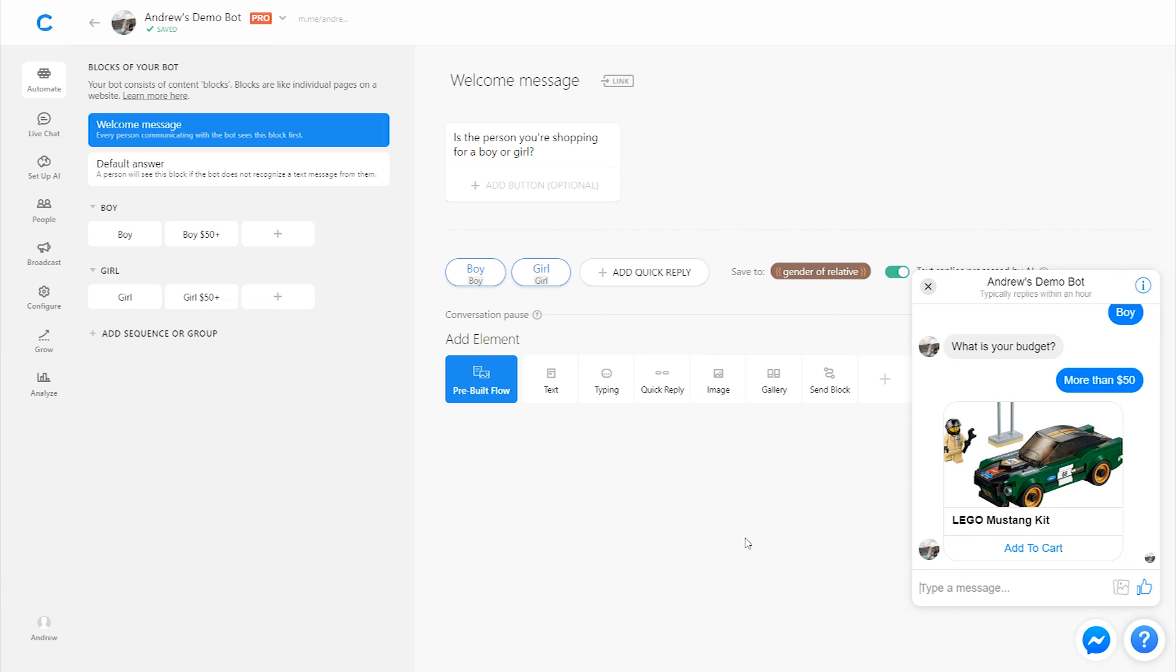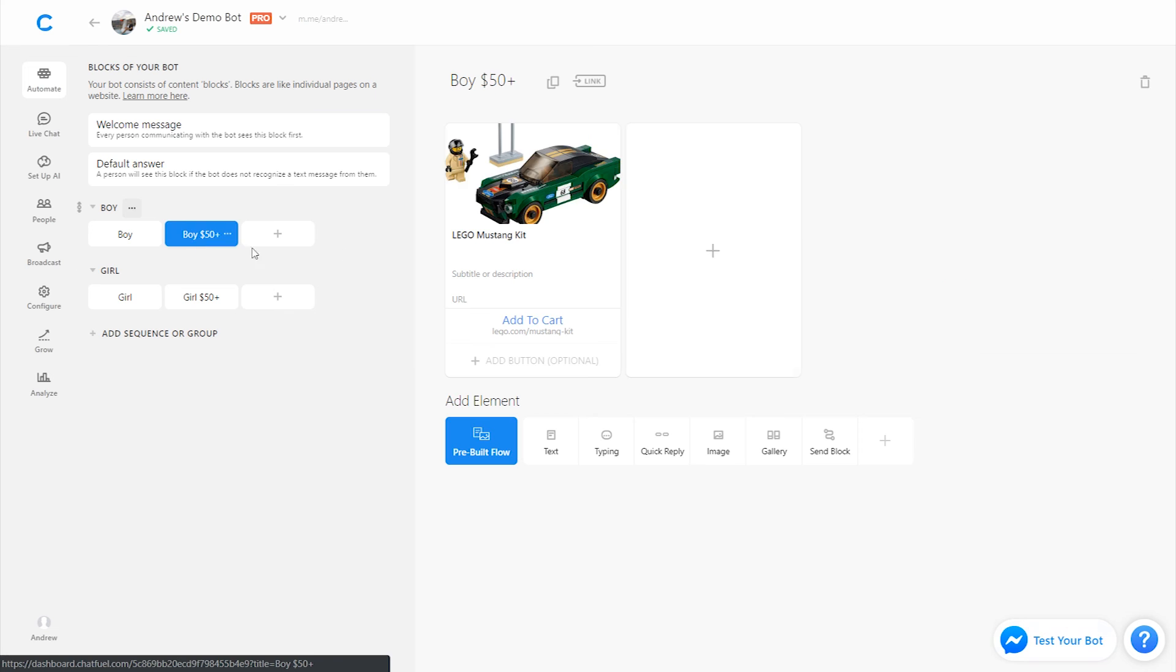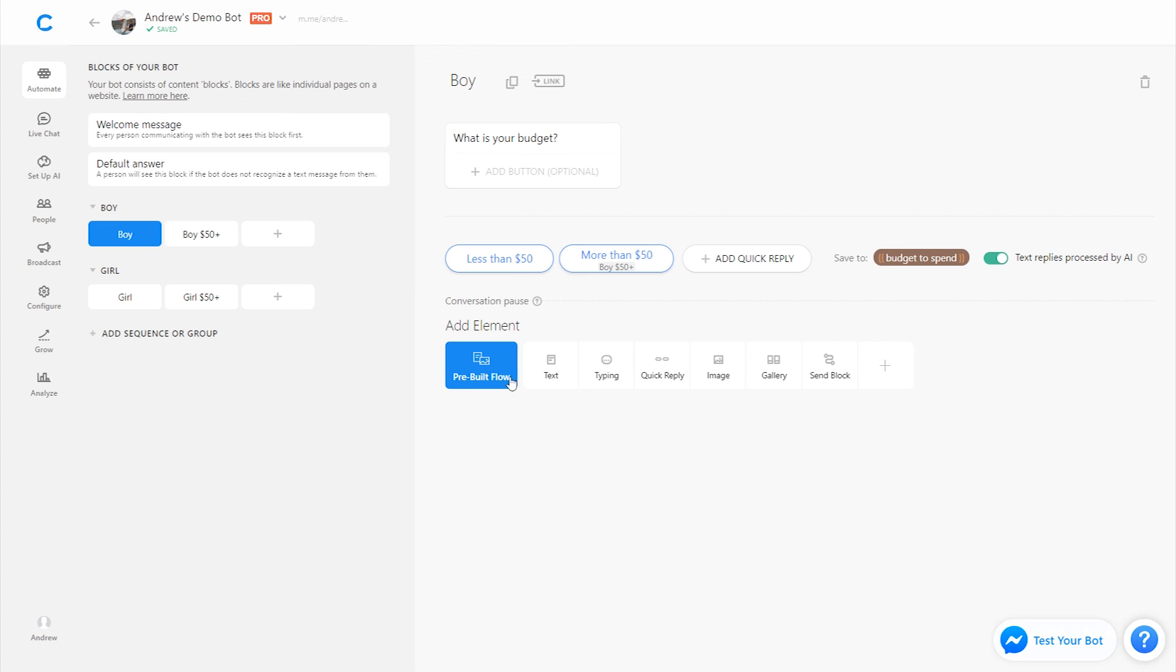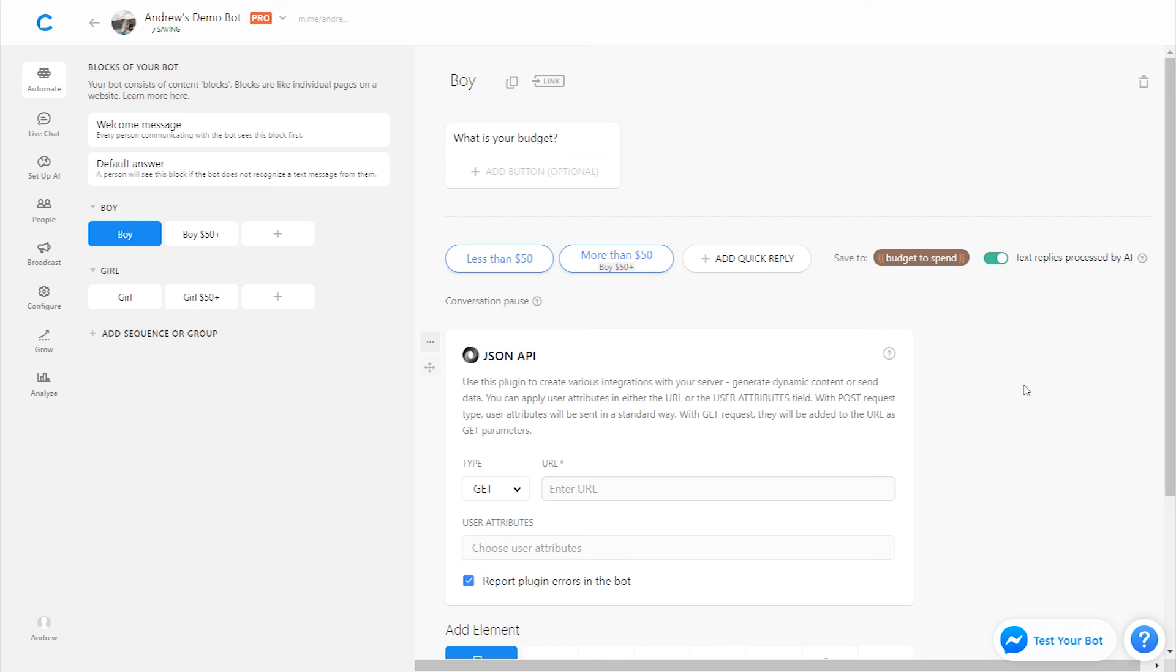What Lego did as well, though, which is super creative, I think, is they just asked a bunch of questions. And then using an algorithm within their own database of products, they would create recommendations based on that. And to do that, essentially, what they did was at the end on this final block, of where they're asking the last question that they want to ask, they would then send everybody to a block or just at the end of this block, they could do it. They would add what's called the JSON API plugin.